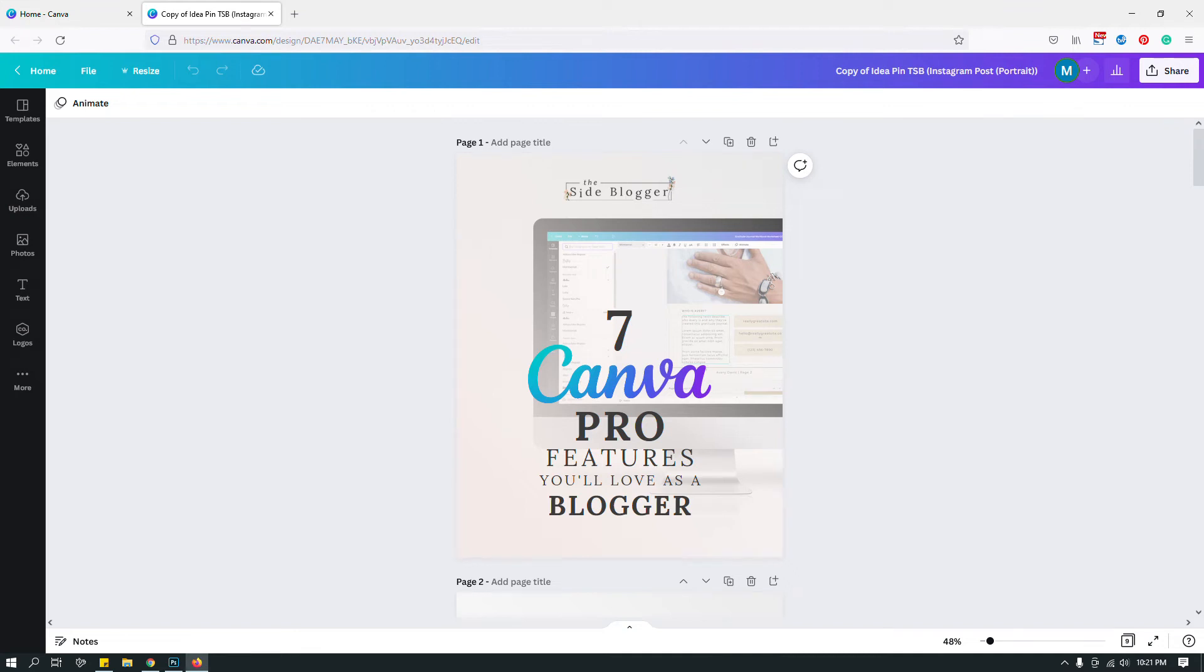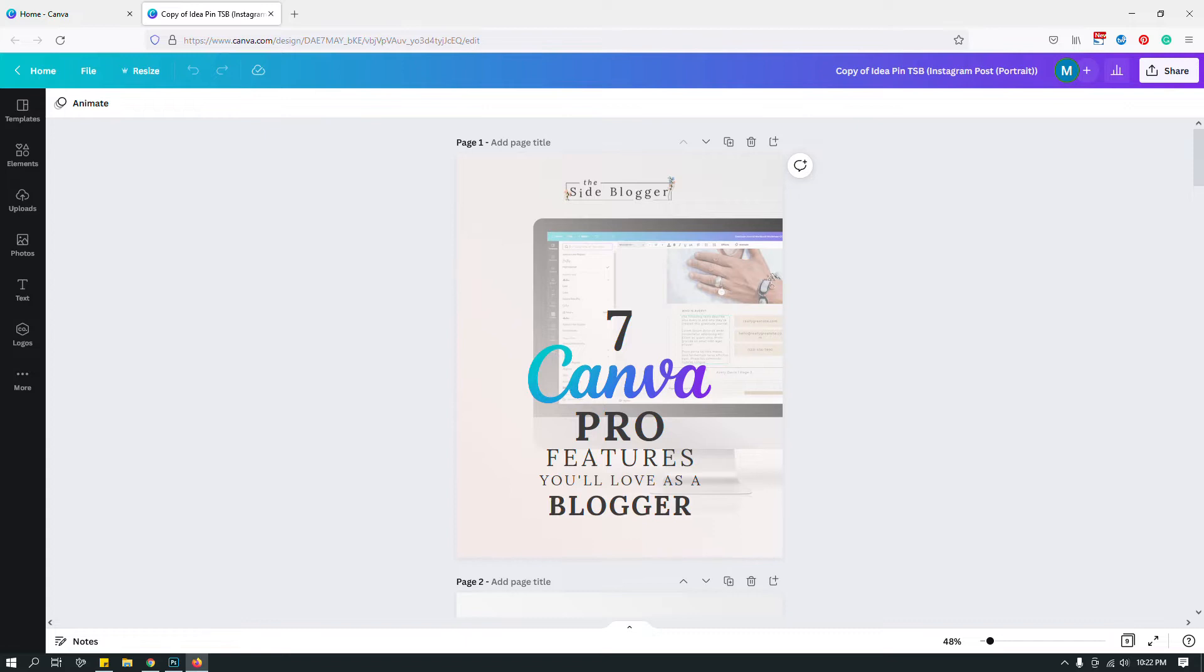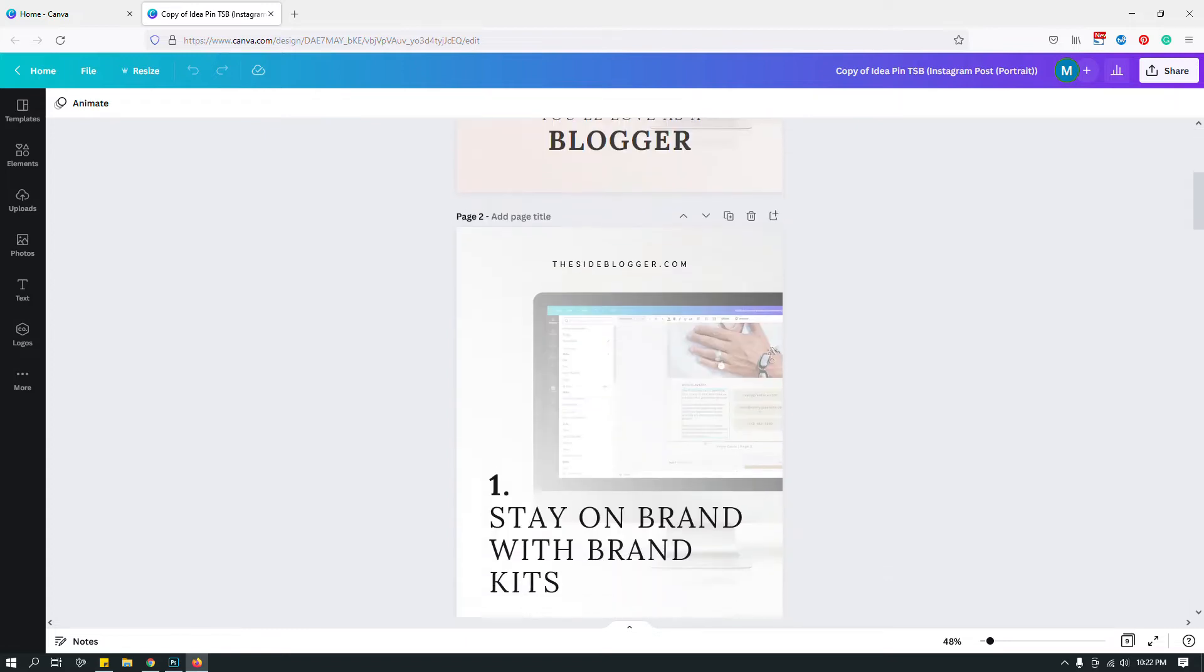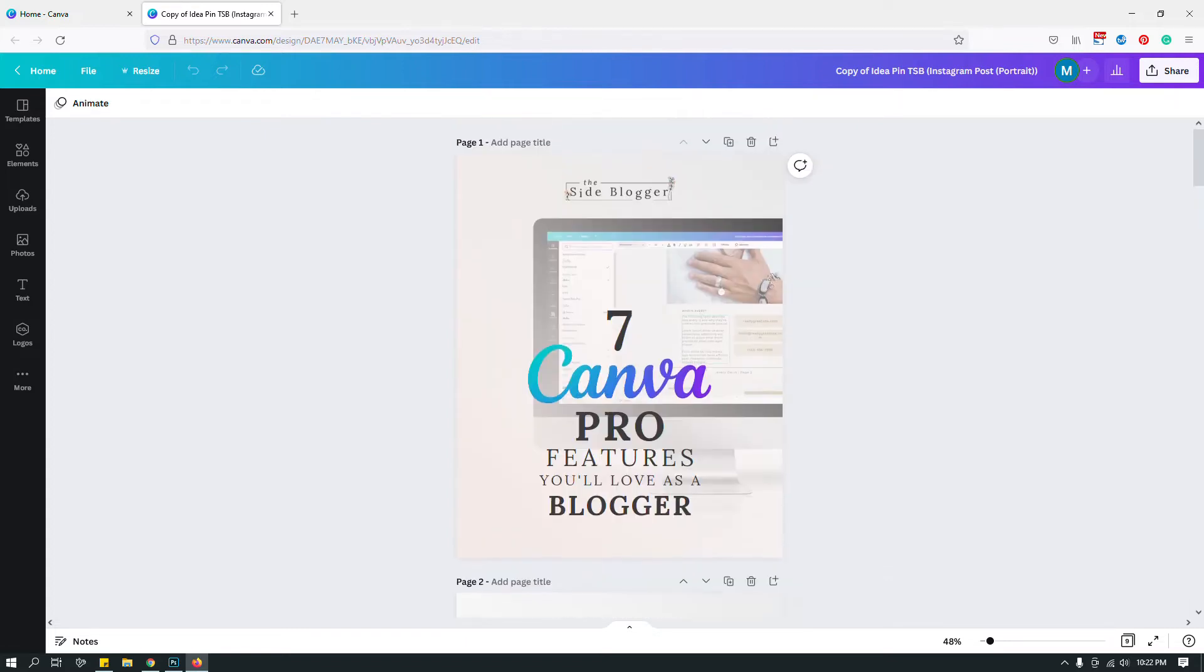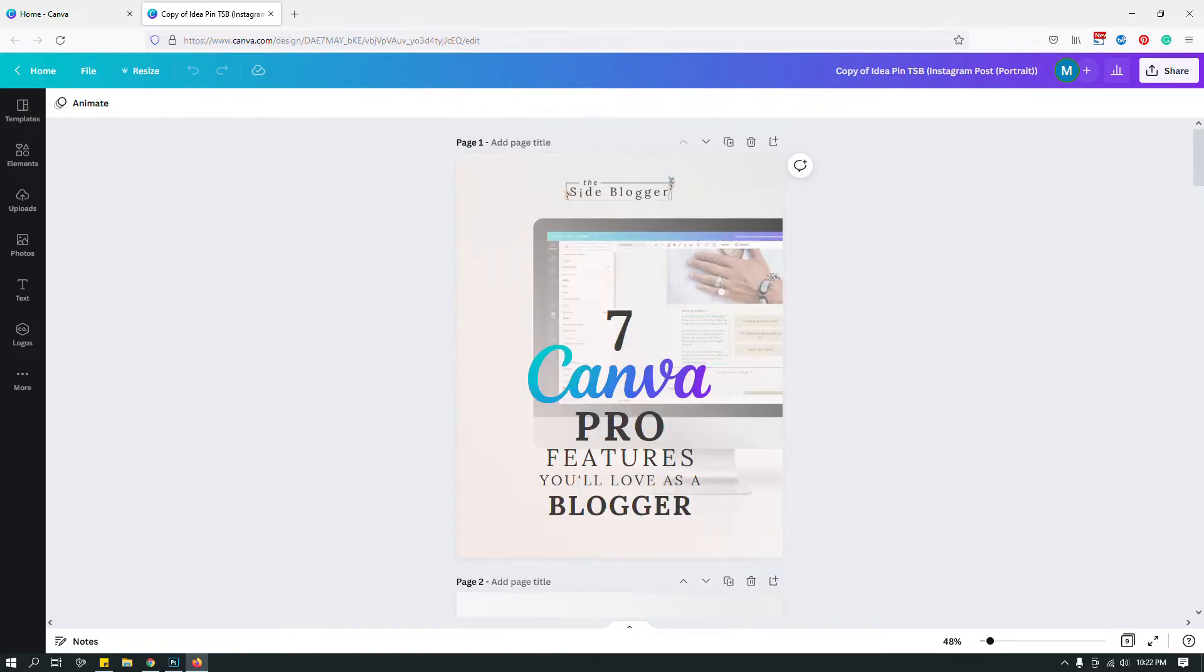Hey guys, this is Maliha. In this video I want to show you how to share a Canva design as a template. I have an Instagram template here, a few Instagram portrait templates. Let's say I'm going to sell this template and I need to share the template link with my buyers. How do I do that?